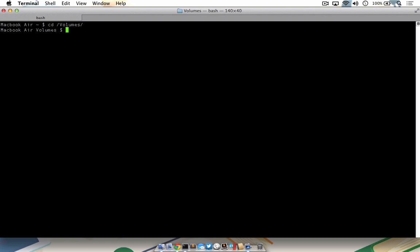So to switch to the Volumes directory, you'll type cd space slash volumes and then hit return. Now type ls and press return. You'll be presented with a list of disks that are attached to your Mac.